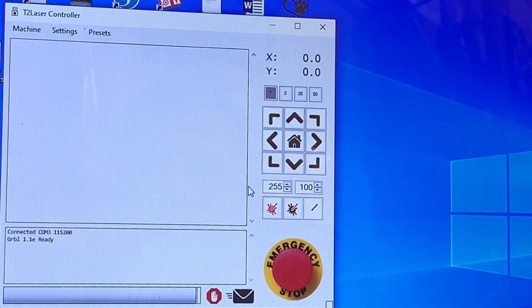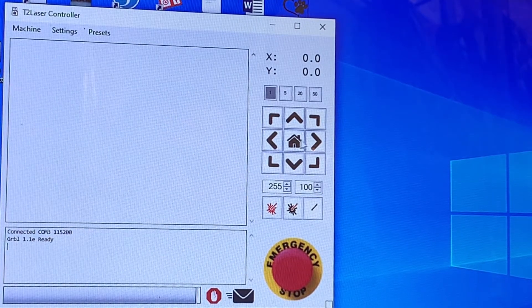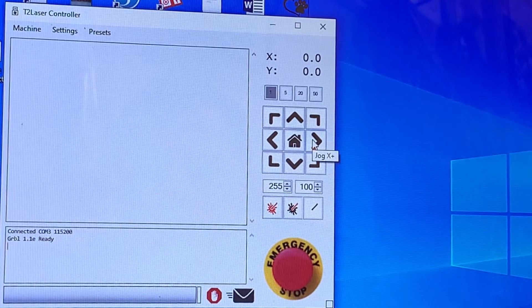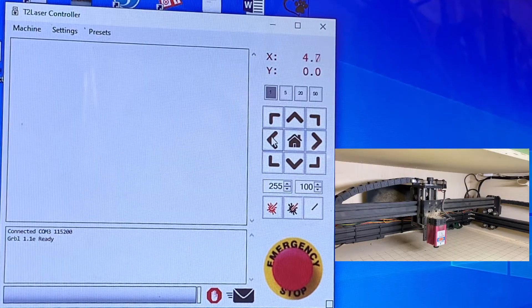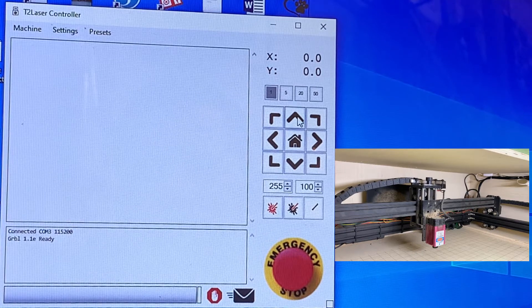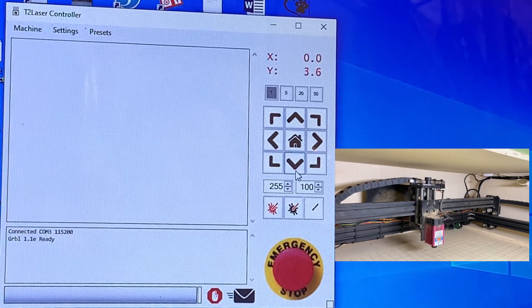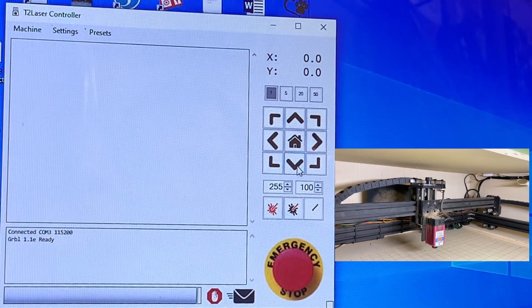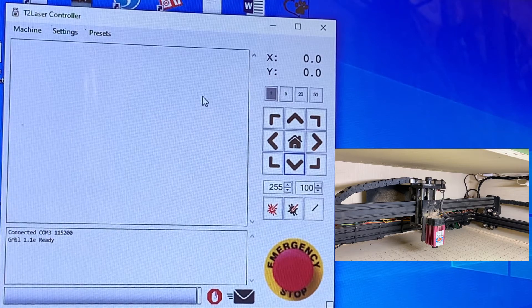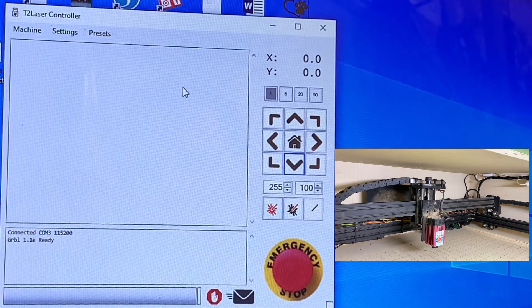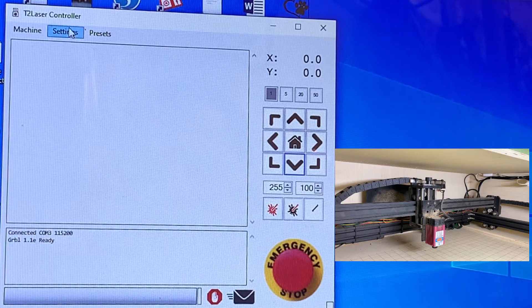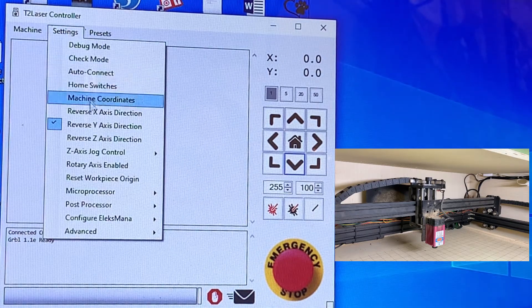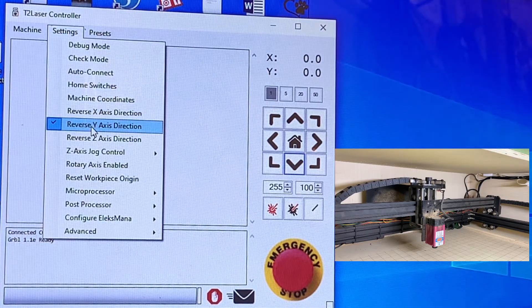So now that we're connected, we want to test the functionality. We want to hit right, make sure it goes right. Left, make sure it goes left. Up and down. Down. If you find any of these are backwards, just based on the direction you have your engraver sitting to the way you're facing it, you can come up here to settings.